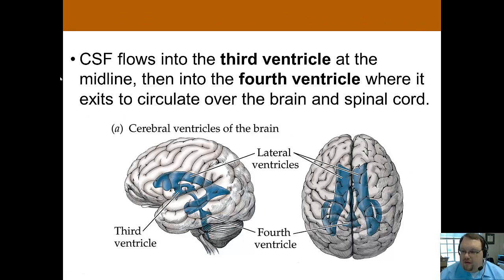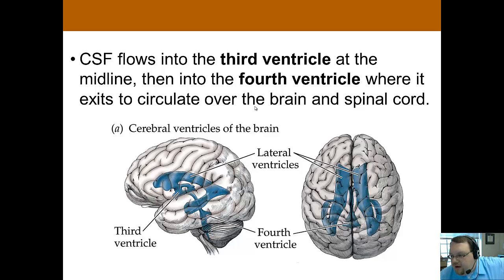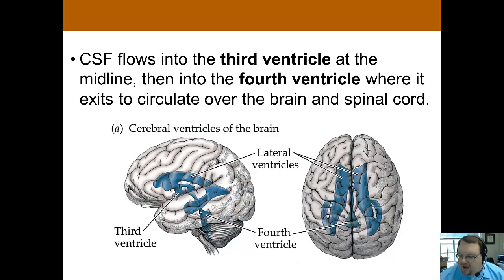The cerebrospinal fluid flows into the third ventricle at the midline, and then into the fourth ventricle, where it exits to circulate over the brain and over the spinal cord. So you have cerebrospinal fluid all around the brain and spinal cord, but especially also in these ventricles.